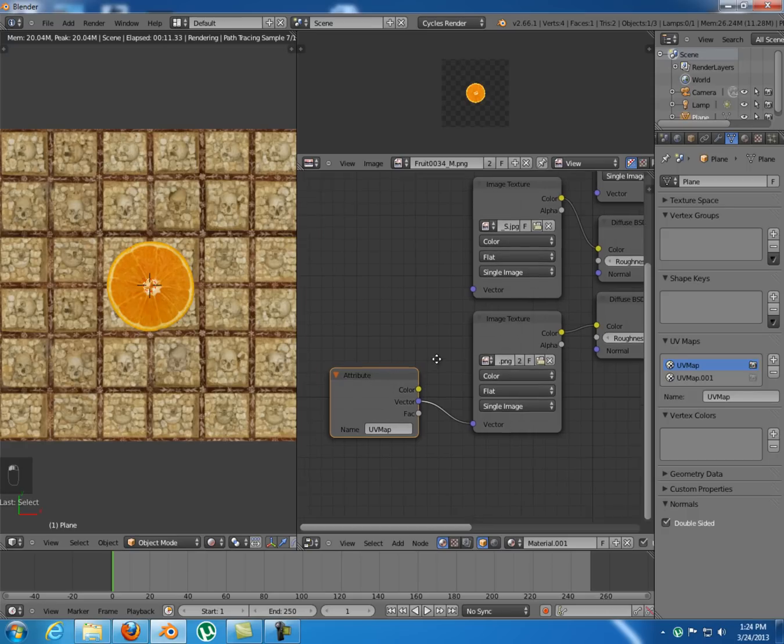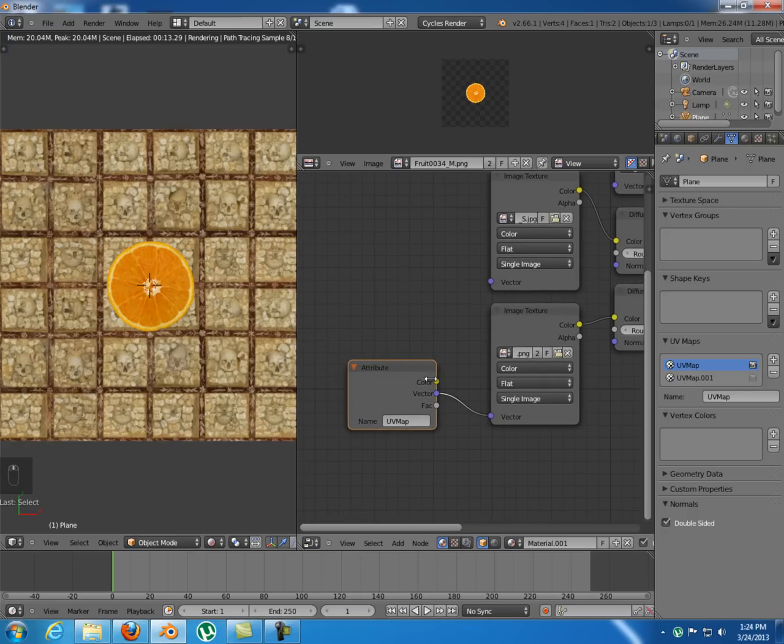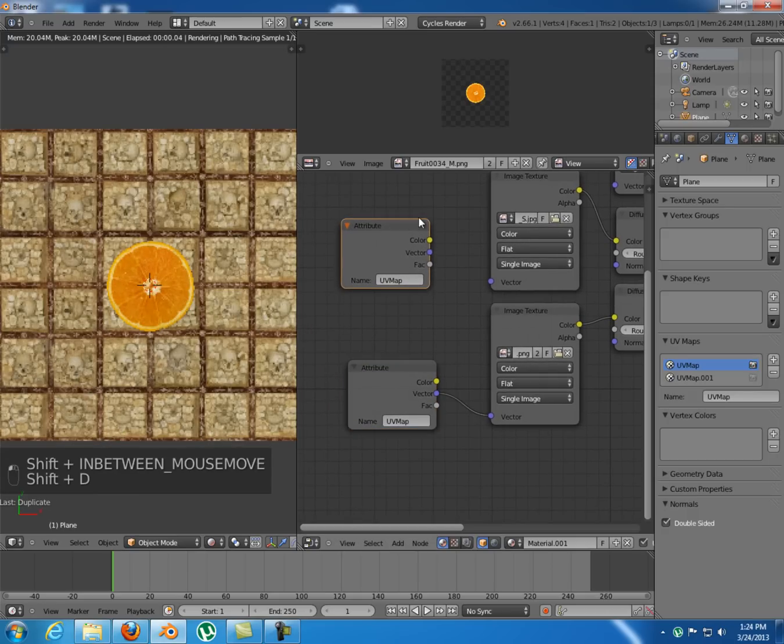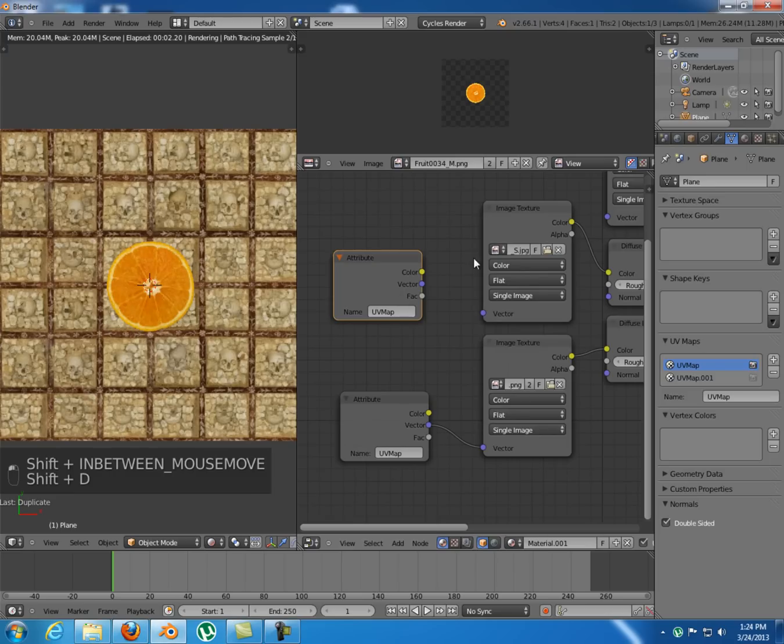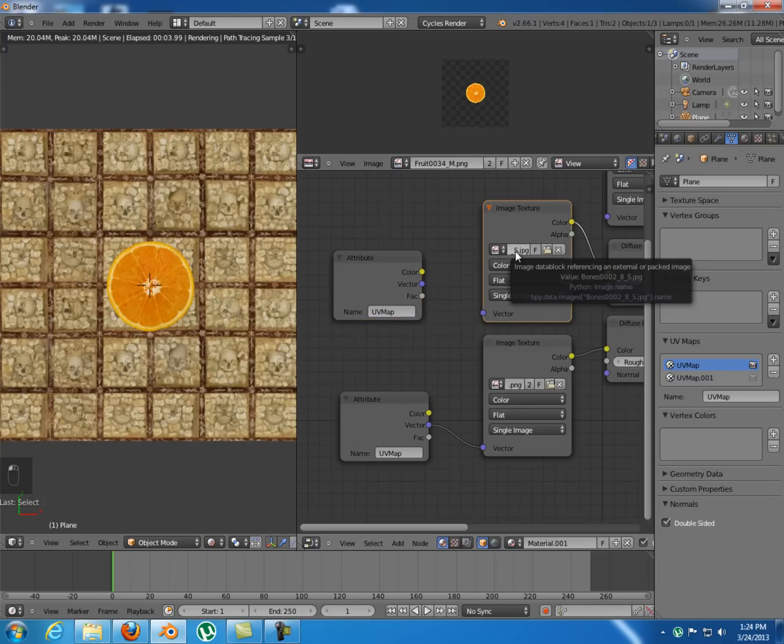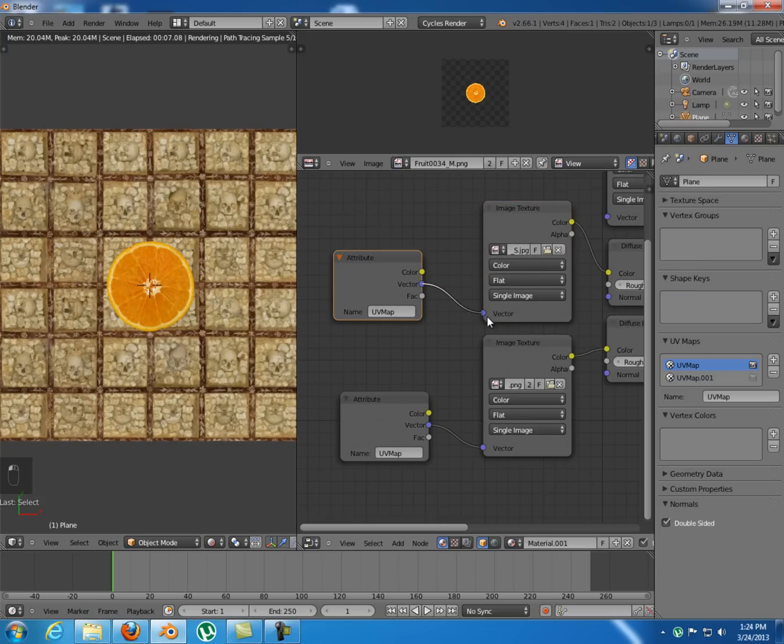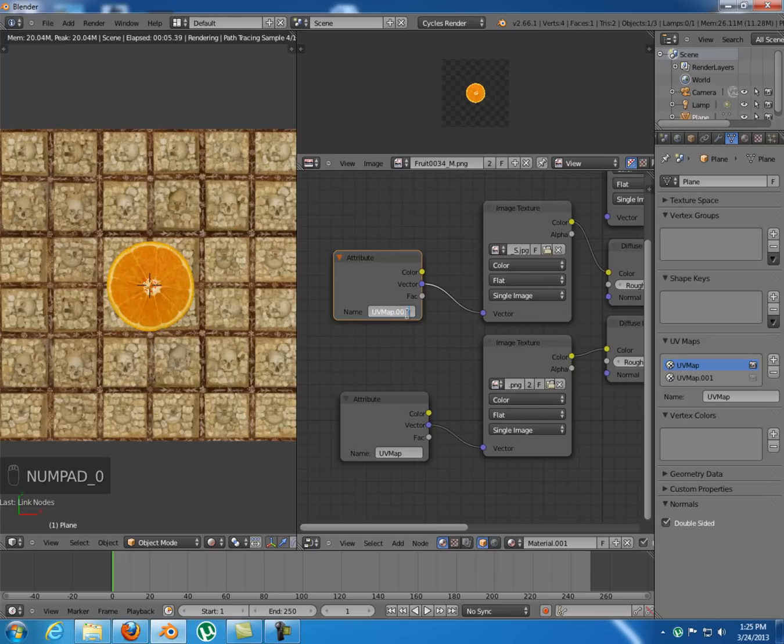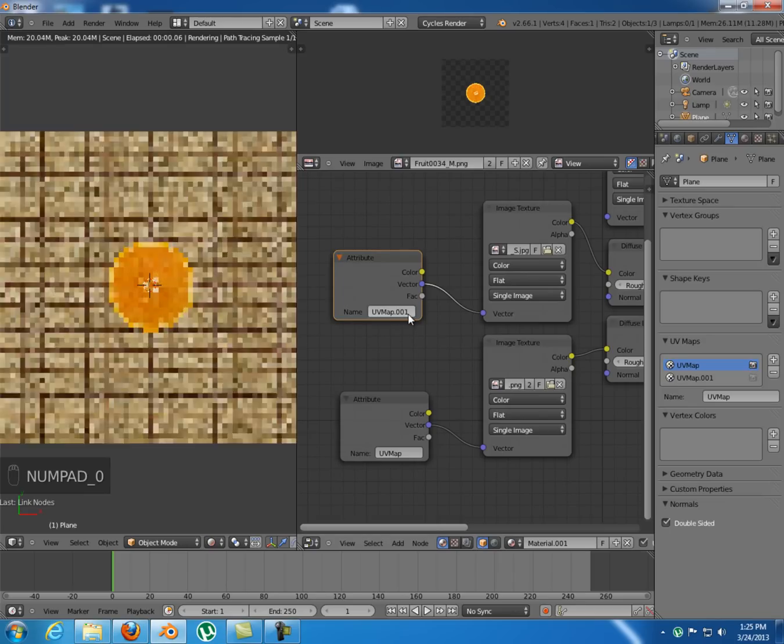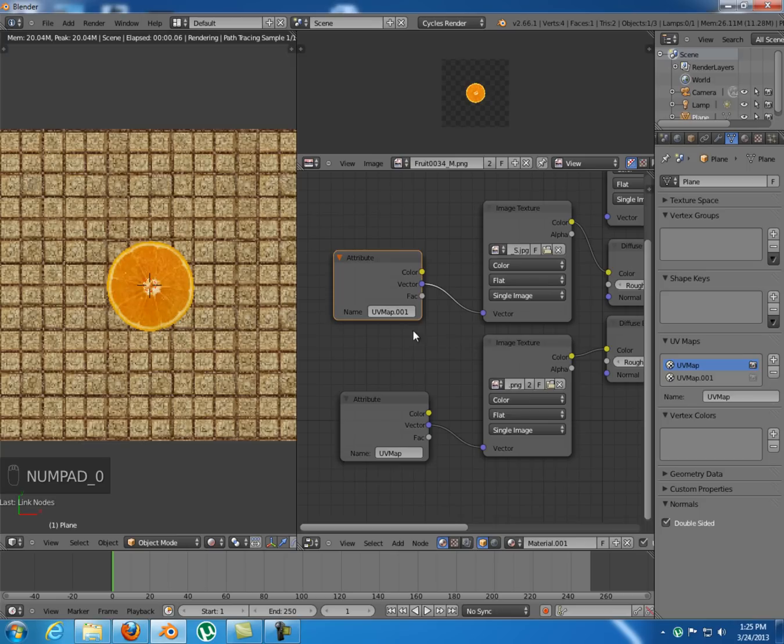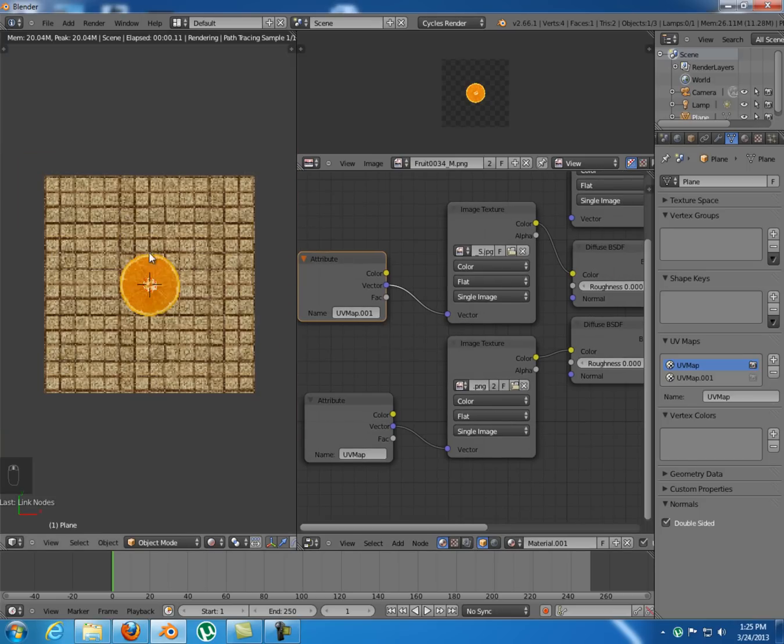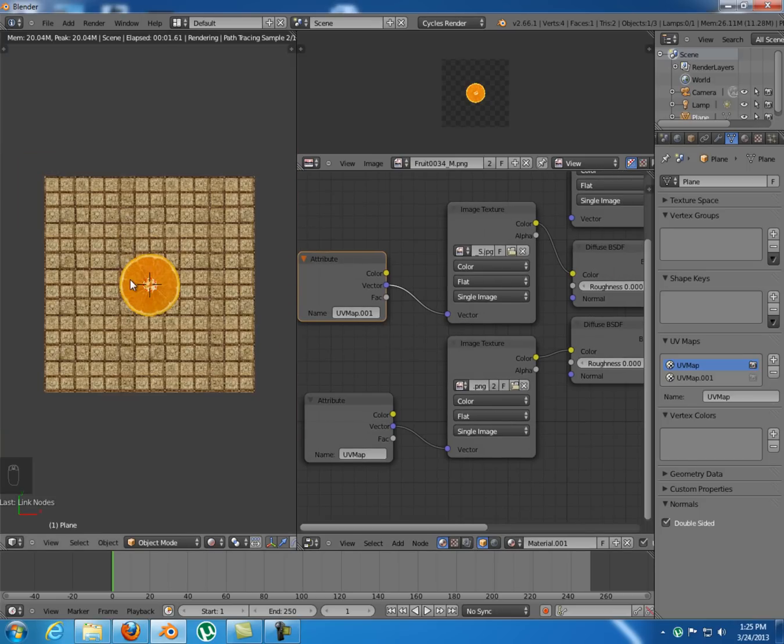So we don't necessarily need that attribute in there. But I'm gonna duplicate it and use it for the bones texture which is this one. So I'm gonna plug it in here. And type in UV map dot zero zero one. So as you can see it modified in here.